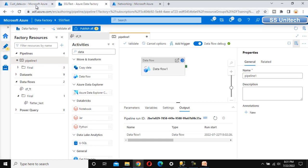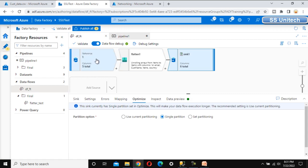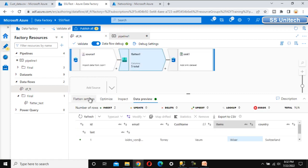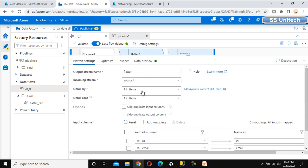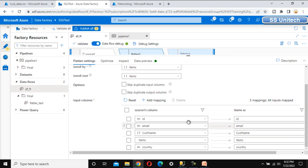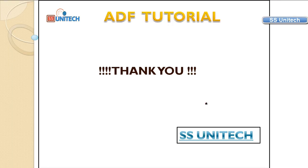This is the actual use of the Flatten transformation. To recap: in the source we had data in a complex array type. We used the Flatten transformation and configured 'Unroll By' to the item column, which unrolled the array values into separate rows. The mapping was straightforward. This is how the Flatten transformation converts array type values into individual rows. Thank you for watching — see you in the next video.